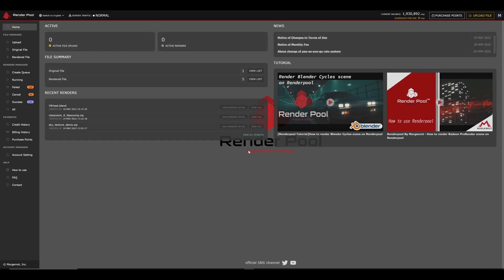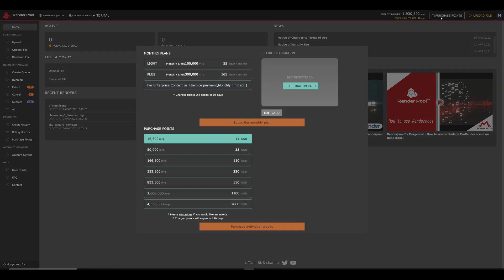The top right corner shows your current balance, as well as the points estimated to be used when rendering. For trial users, a watermark will be added to your final renders, but you can have this watermark removed by purchasing credits. You can do this by clicking on Purchase Credits on the right side of your current balance.